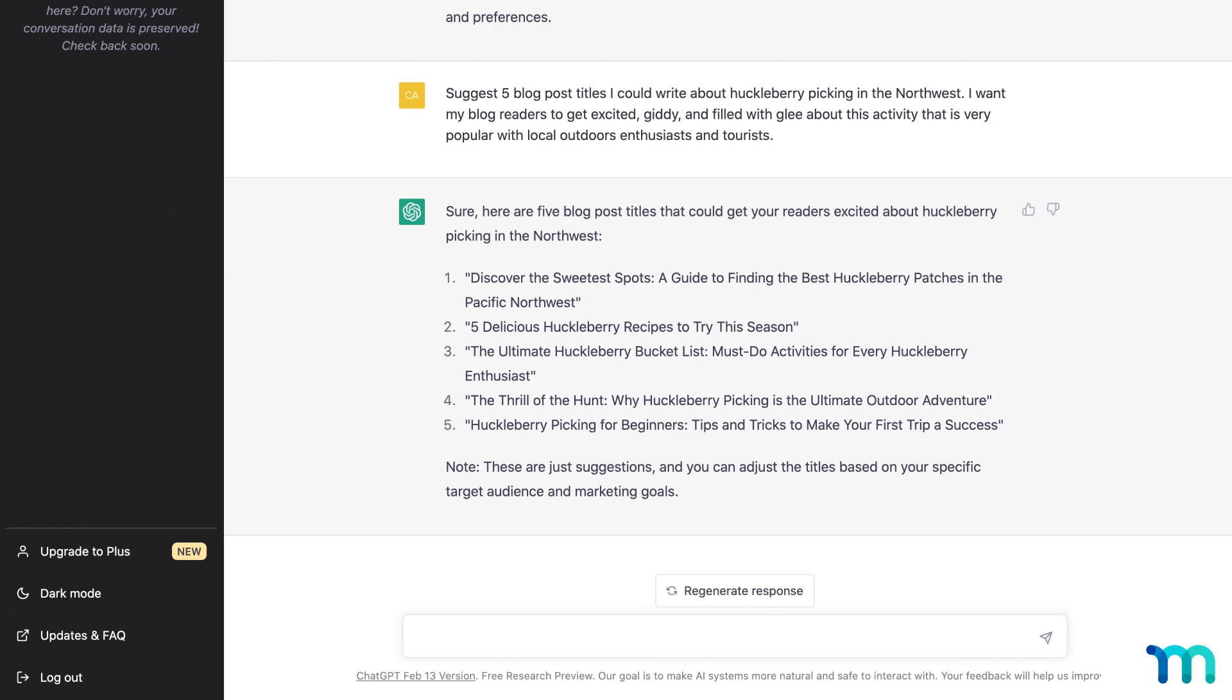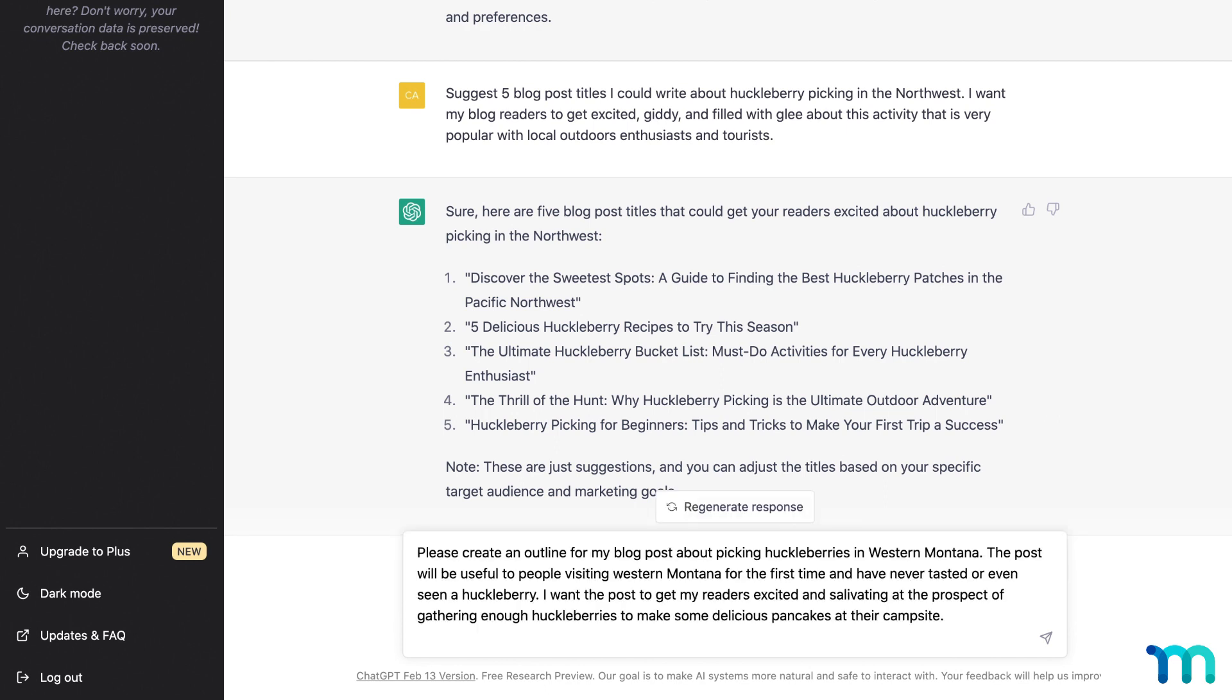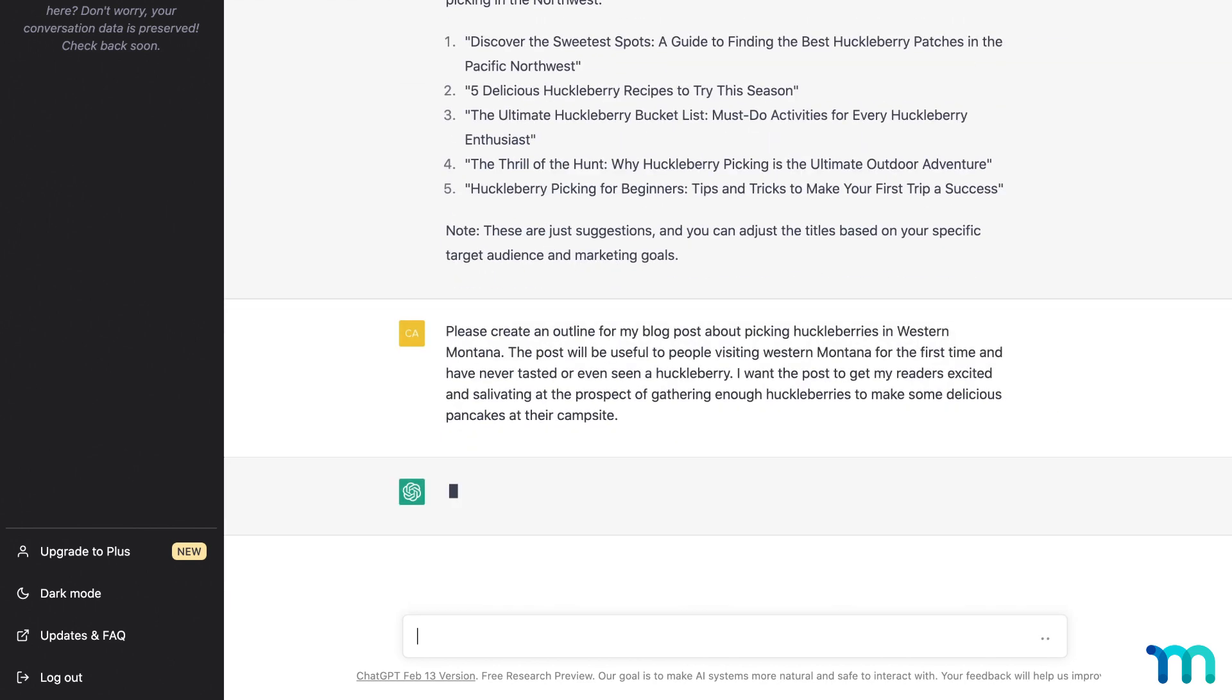Now I could take one of these ideas, or a different one, and create an outline too. Please create an outline for my blog post about picking huckleberries in western Montana. The post will be useful to people visiting western Montana for the first time and have never tasted or even seen a huckleberry. I want the post to get my readers excited and salivating at the prospect of gathering enough huckleberries to make some delicious pancakes at their campsite.